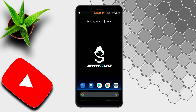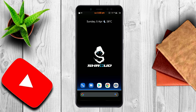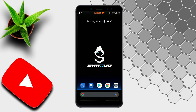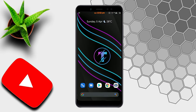Hey guys, welcome back to my video. As you all already watched the Shroud's logo live wallpaper, if you are a Shroud's fan this video is for you. So what are you waiting for? Let's begin the video.